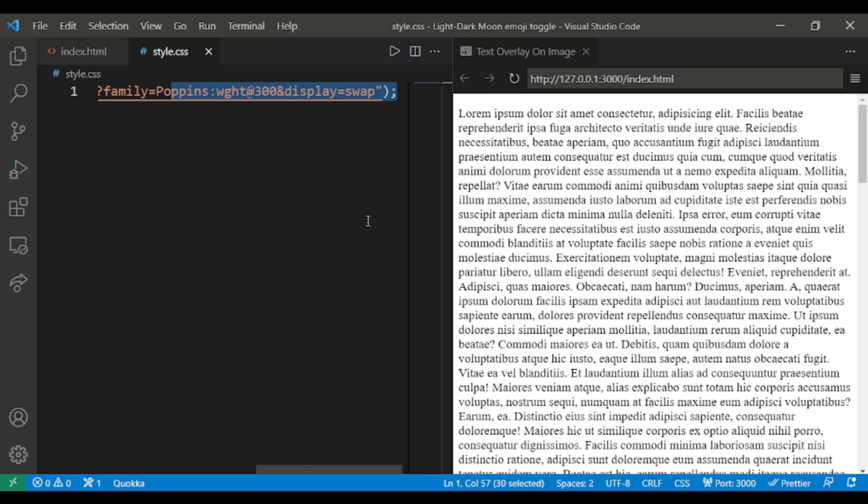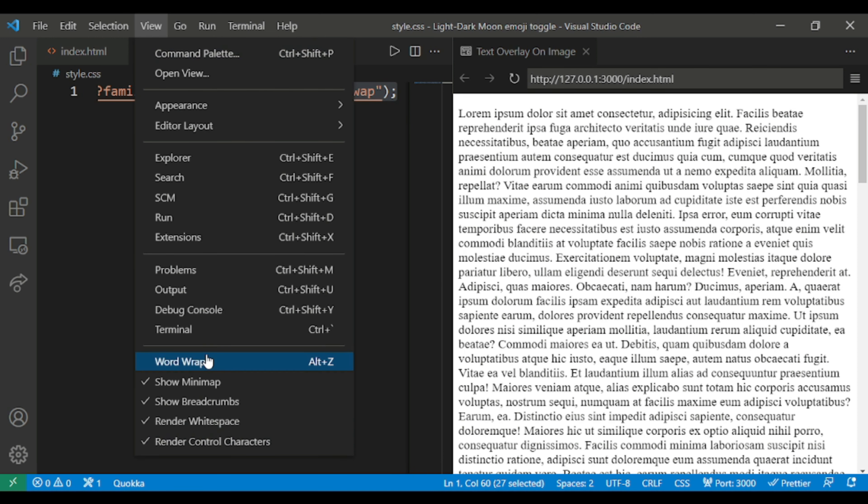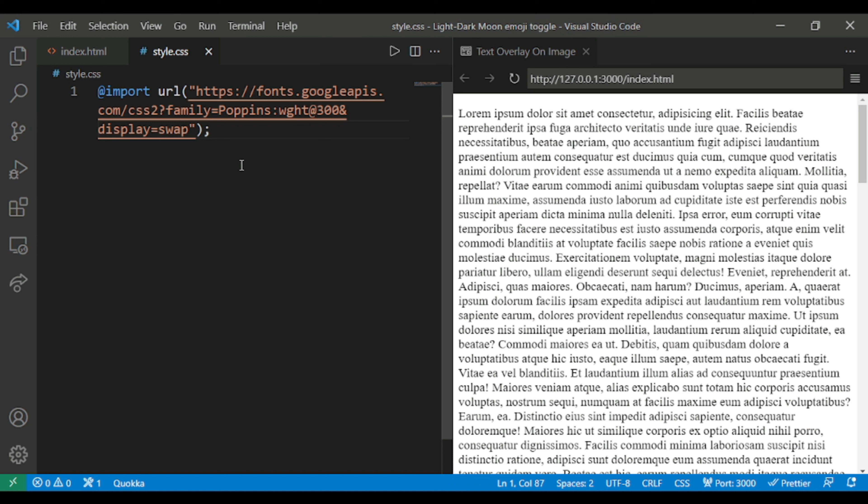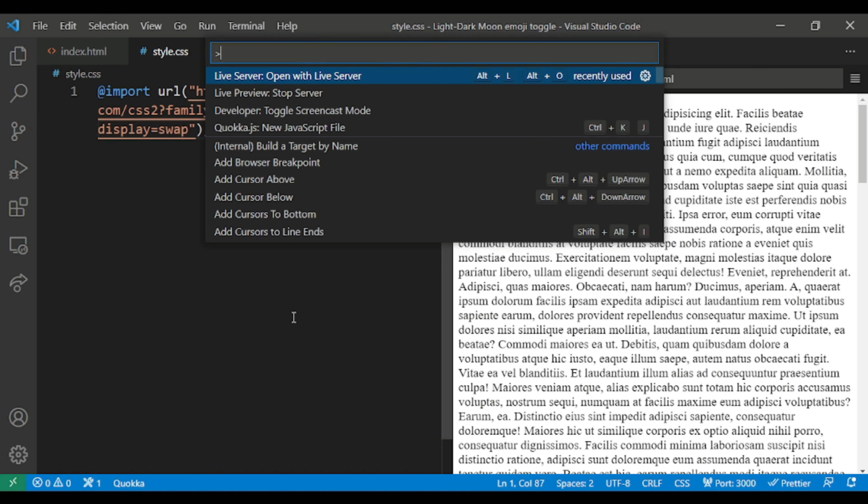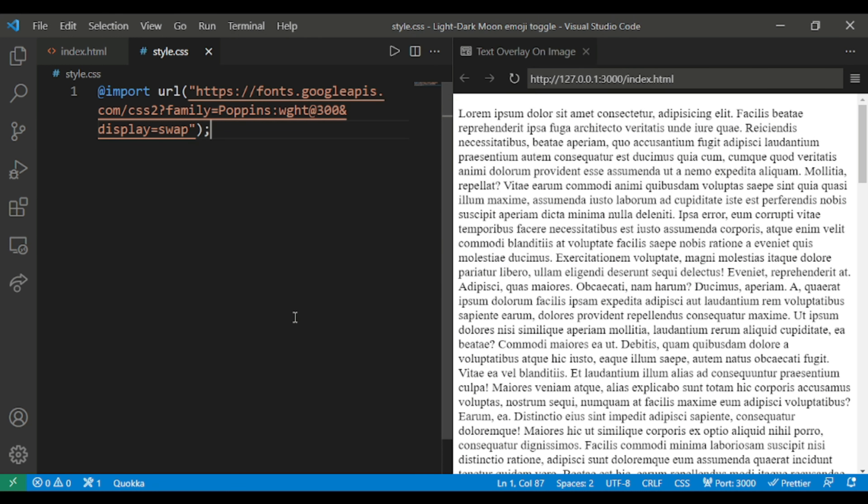Let me use the screencast mode so that you can see the keyboard part. Yeah, it's working.